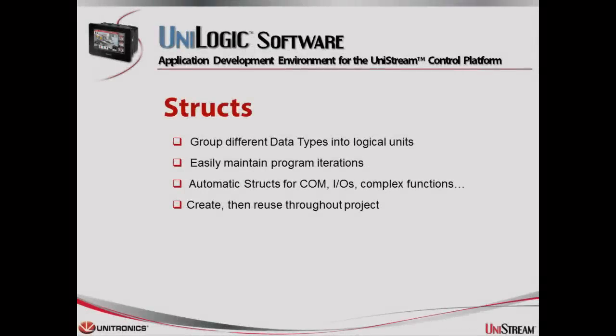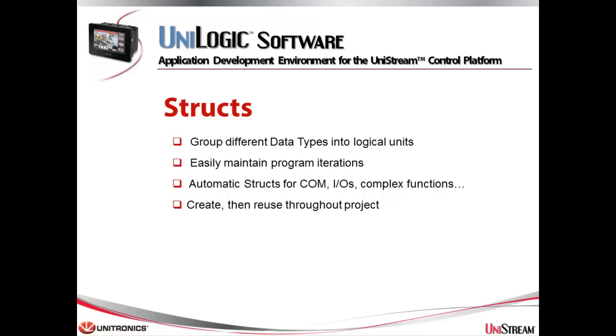Now I'd like to tell you about structs. Structs bring the power of C programming to your application. They allow you to group different data types into logical units, easily maintain program iterations.